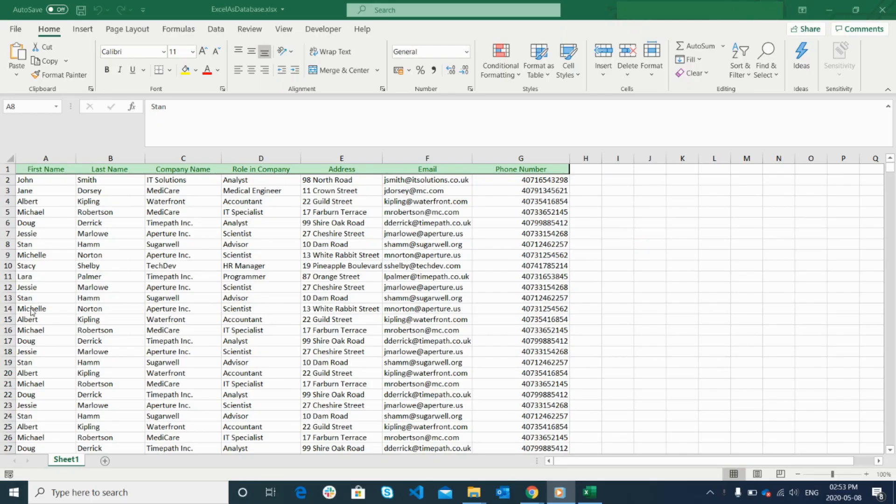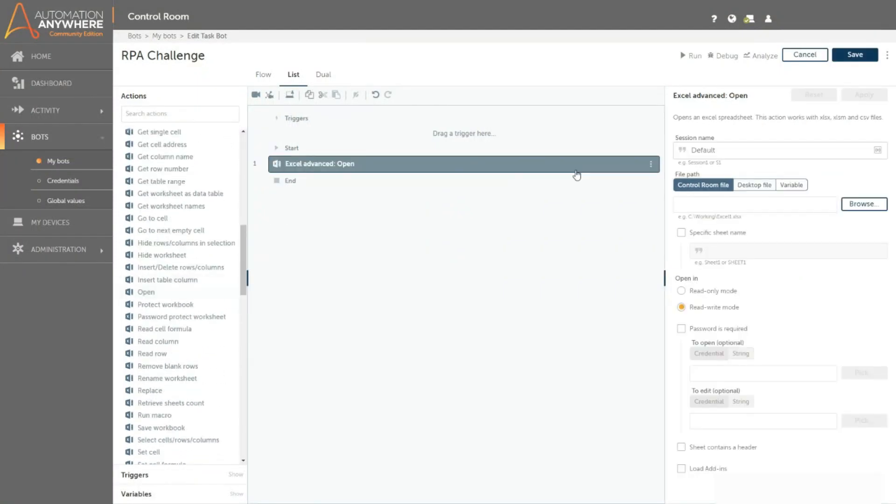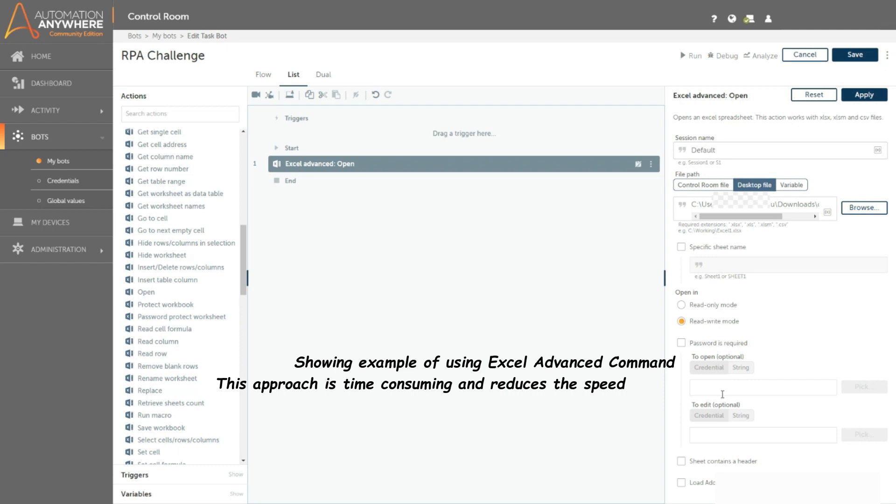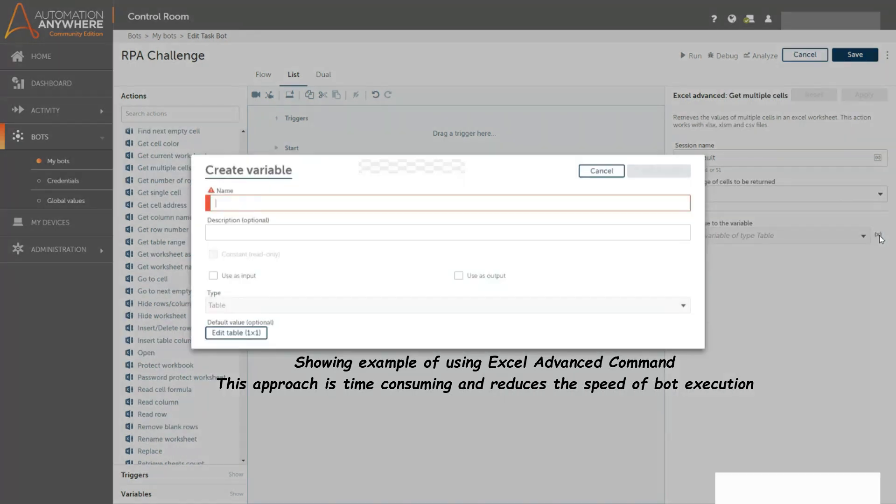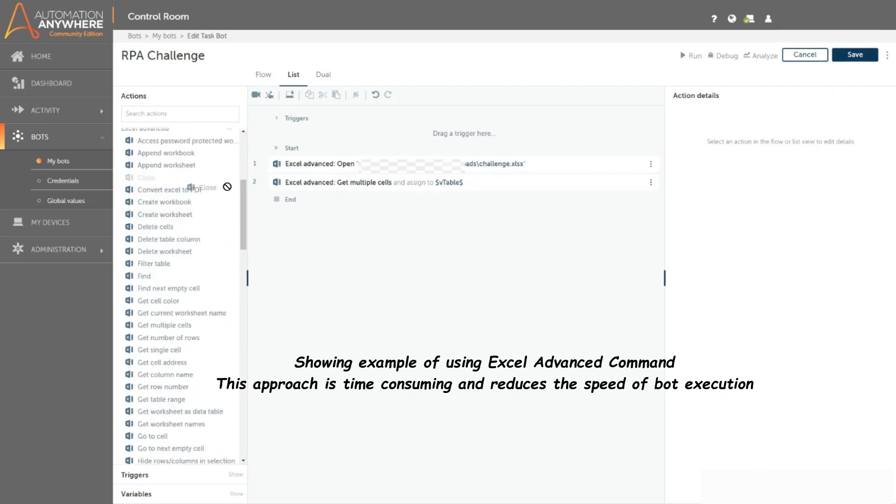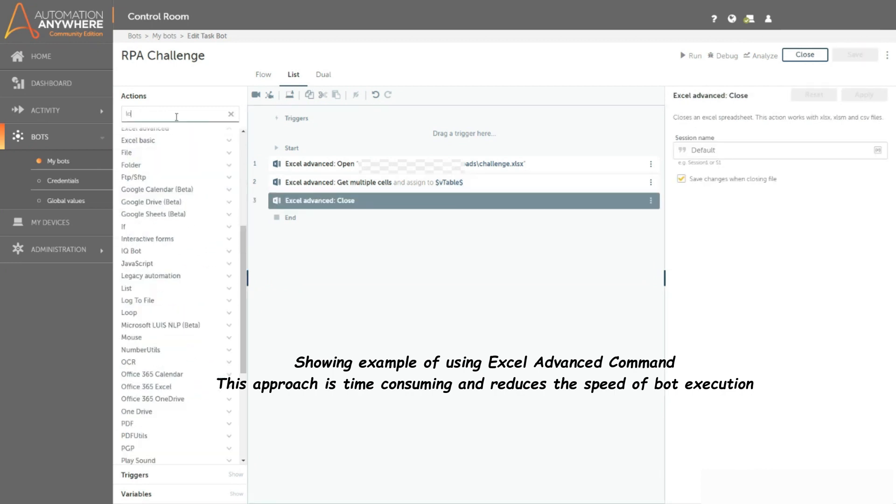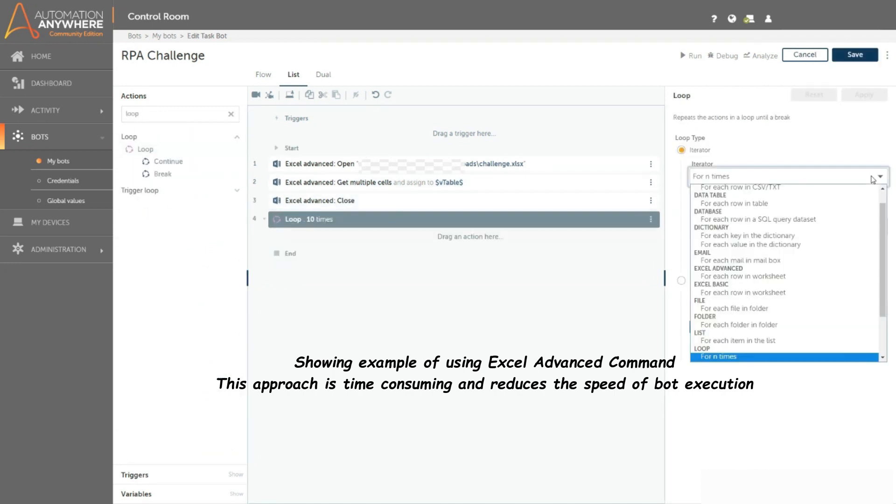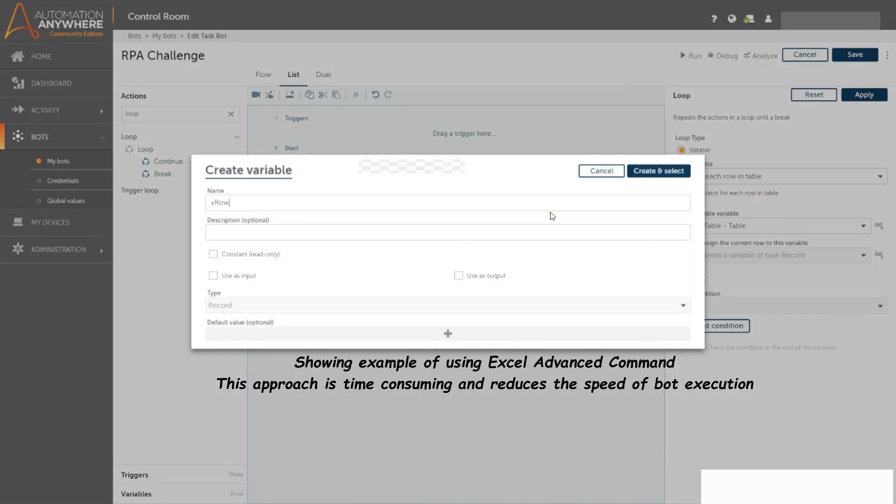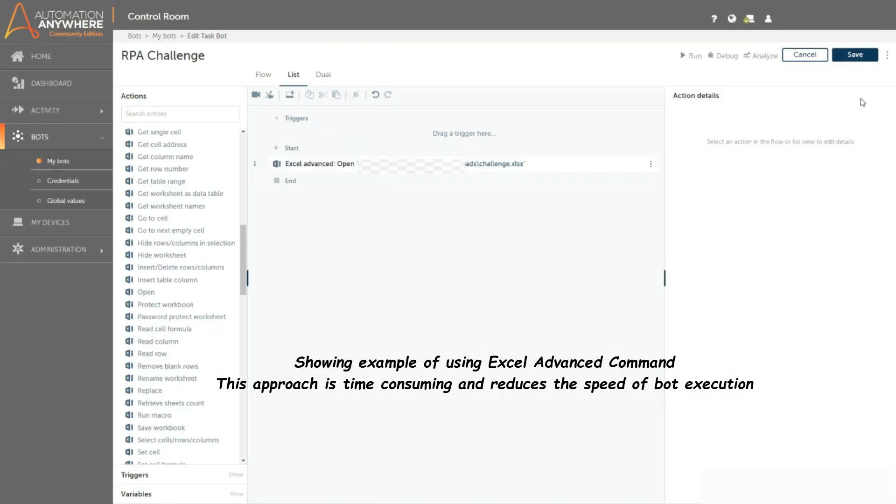Alright, so let us start the session. If you want to retrieve the data from specific rows and columns from a large Excel file, if you use the basic or advanced Excel command which is available in A2019, then you need to loop through all the rows and columns and use multiple if conditions to get the data which matches your requirements. This approach will reduce the speed of bot execution and take a lot of time and effort during development.